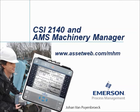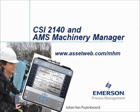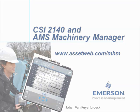We are now at the end of this video tutorial. Please visit our website at www.assetweb.com-mhm for other video tutorials and product information. My name is Johan van Peijenbroek. Thank you for watching this video tutorial.